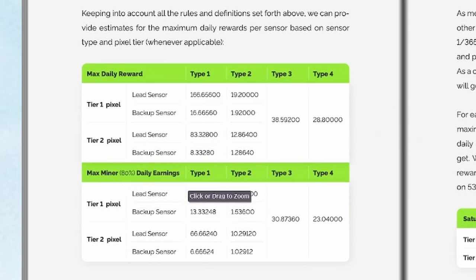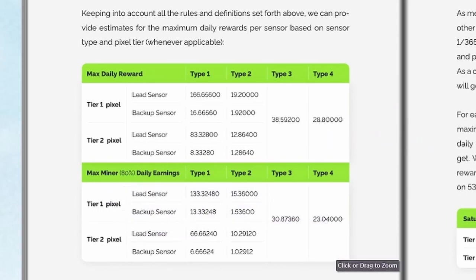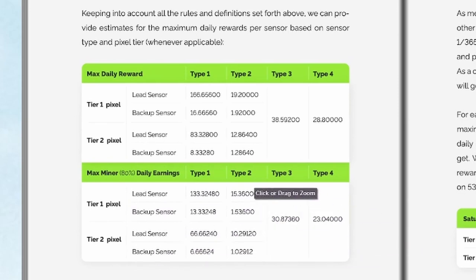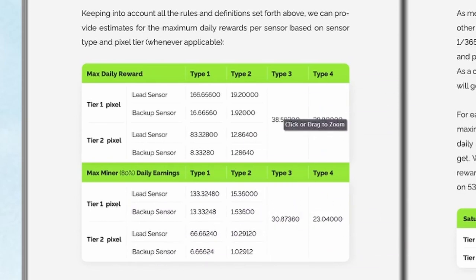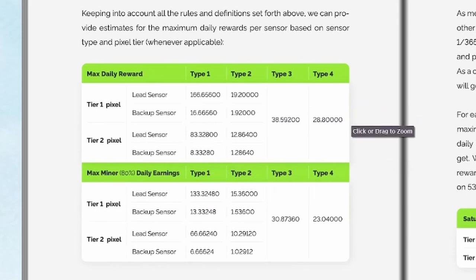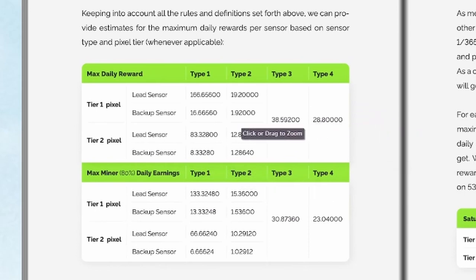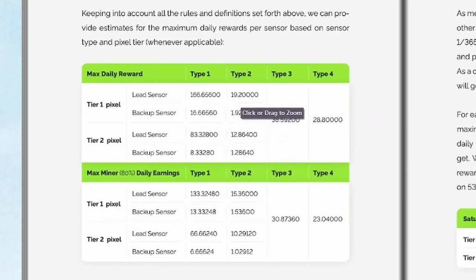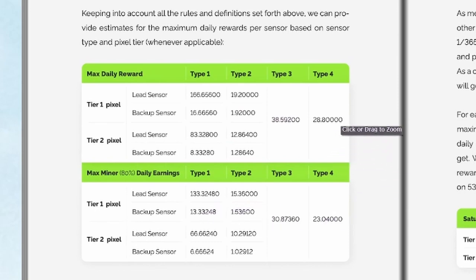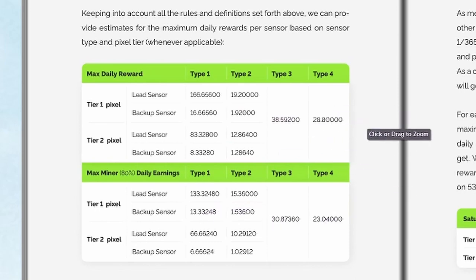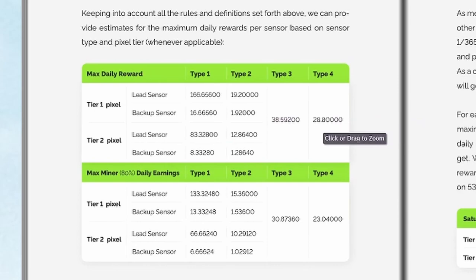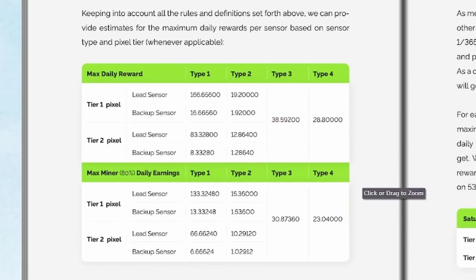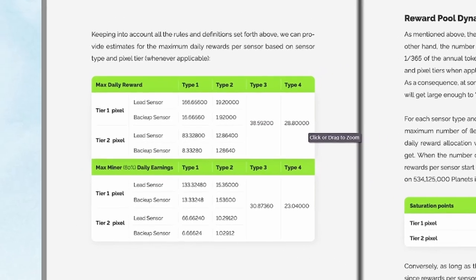Max minor 80%. I guess if you have like one or two sensors. This is the maximum that I have, but check this out. If you have a type one, that's 166, or even here, 133. So anyway, let's talk about what's my max right now. This is 28.8.